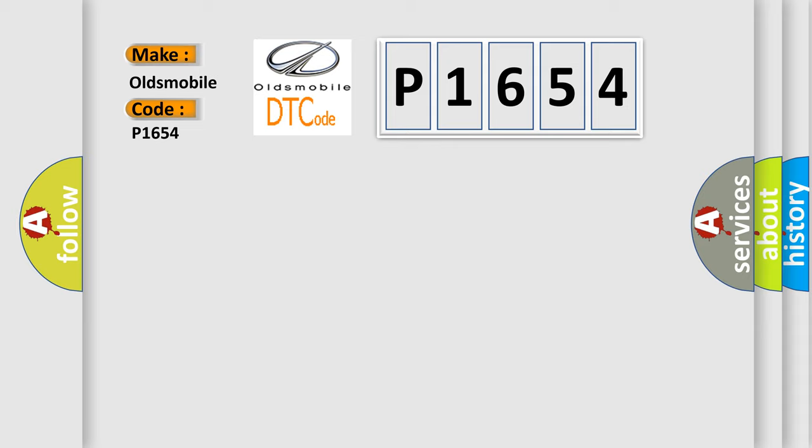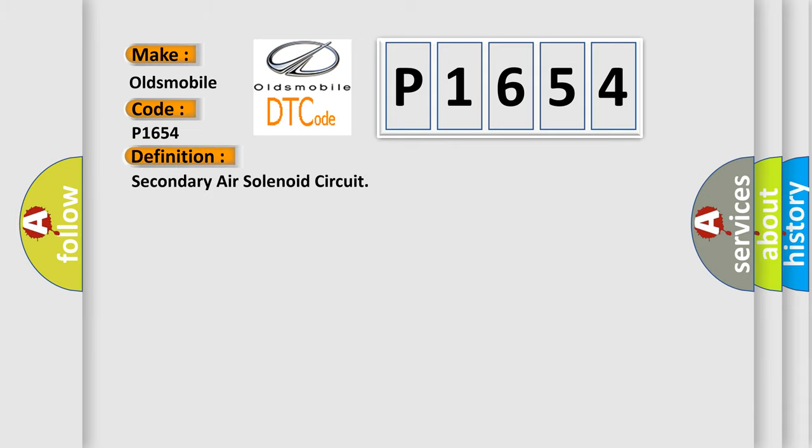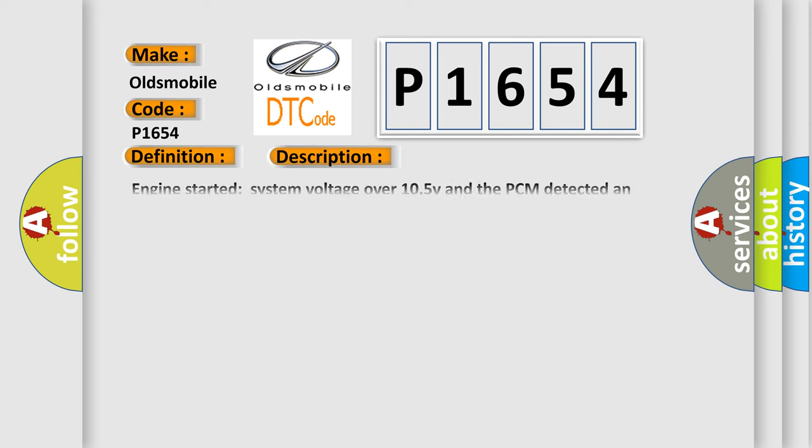The basic definition is Secondary air solenoid circuit. And now this is a short description of this DTC code.